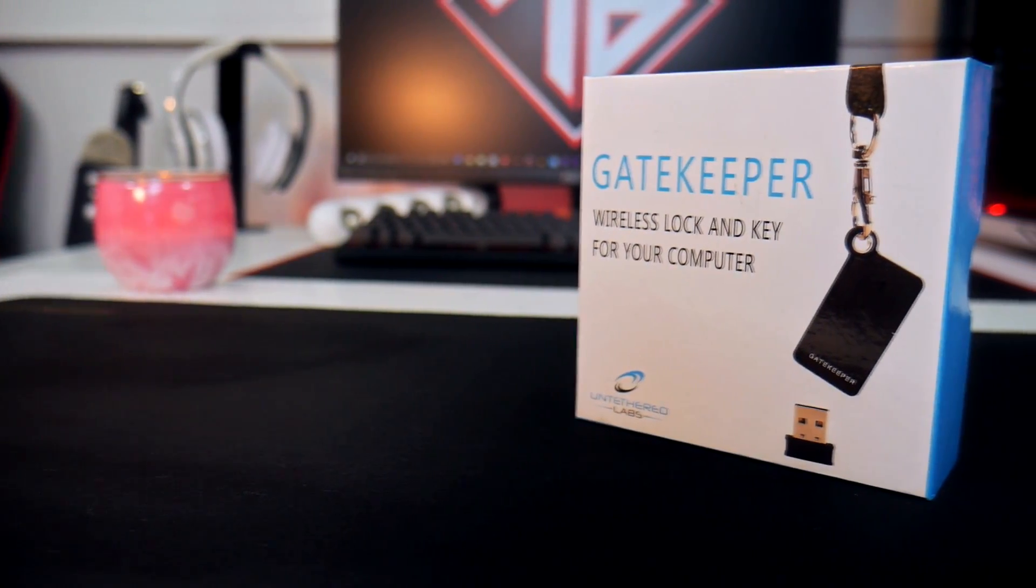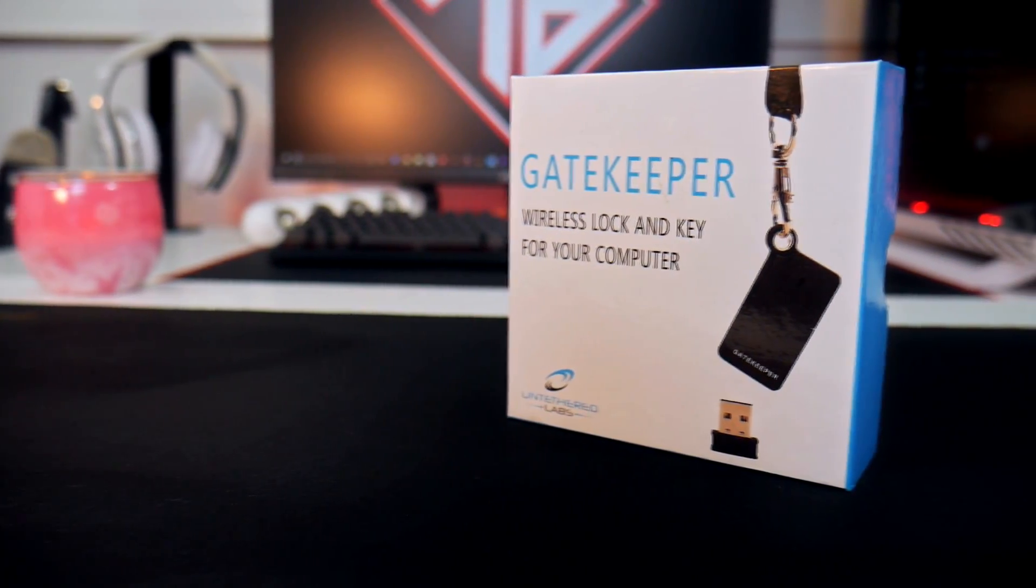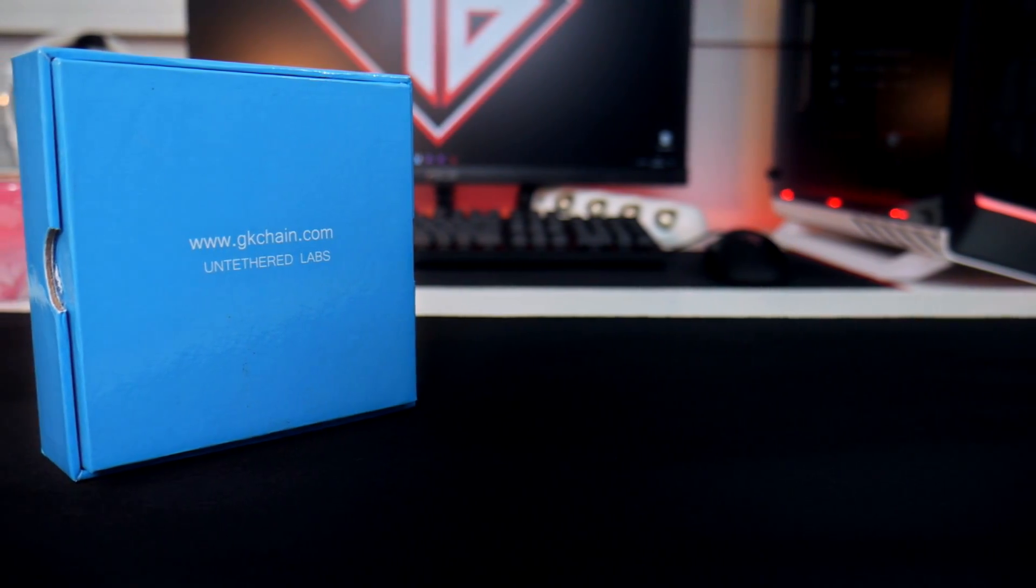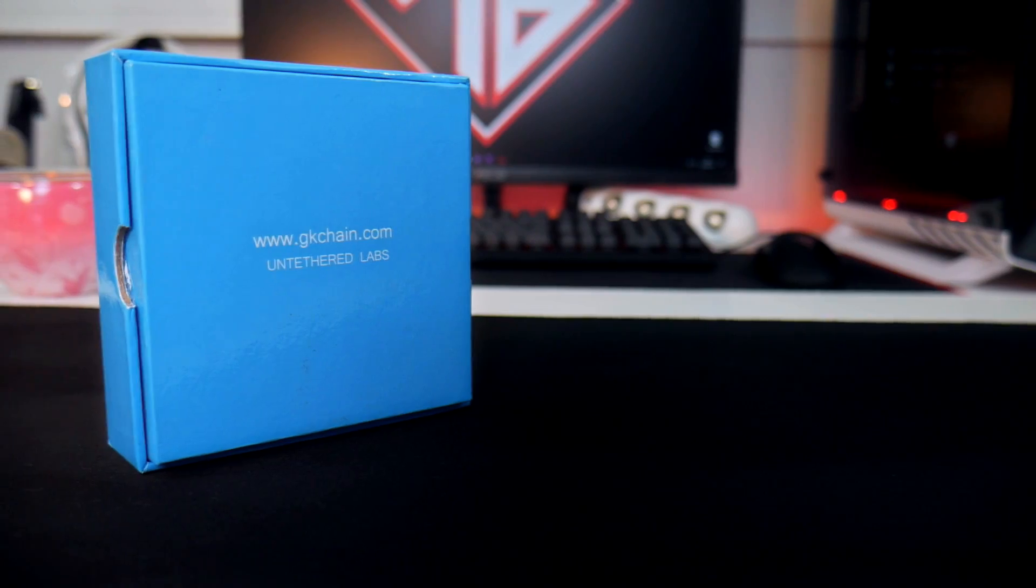So, before we begin the review, we'll have a quick look at the box and what content we get inside the box. At the front of the box, you have an image of the product. On the rear, you have a link to the website.